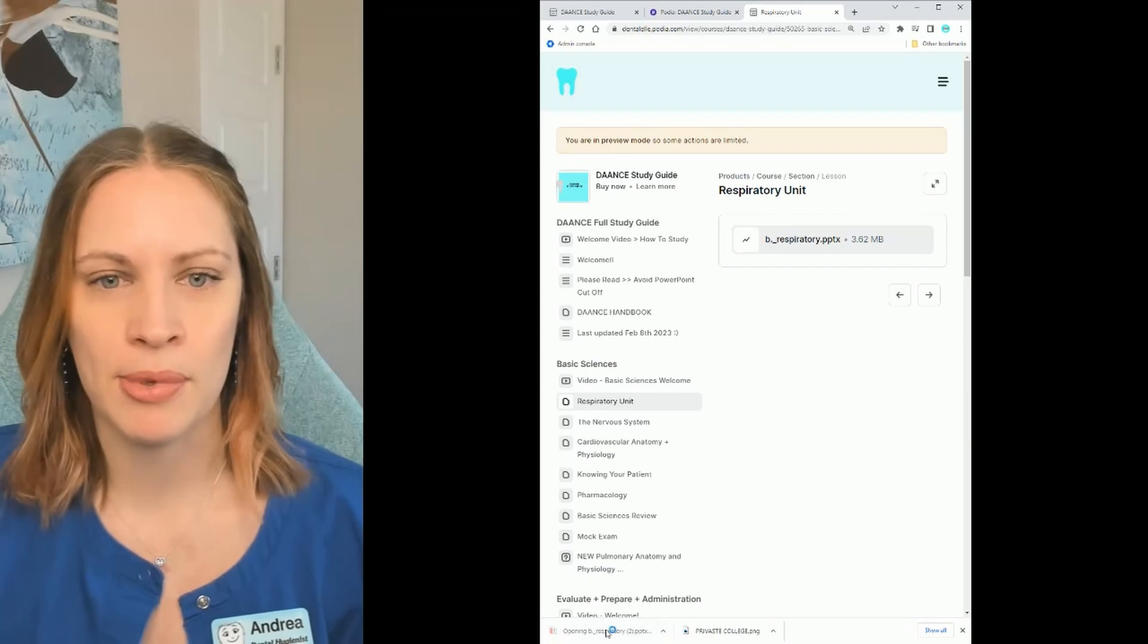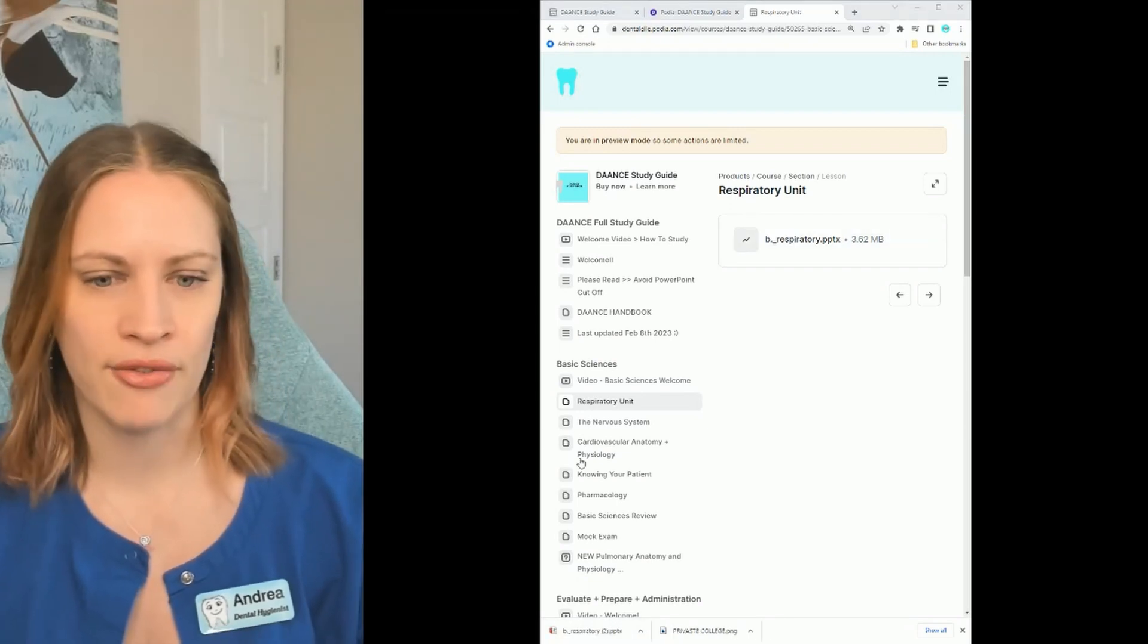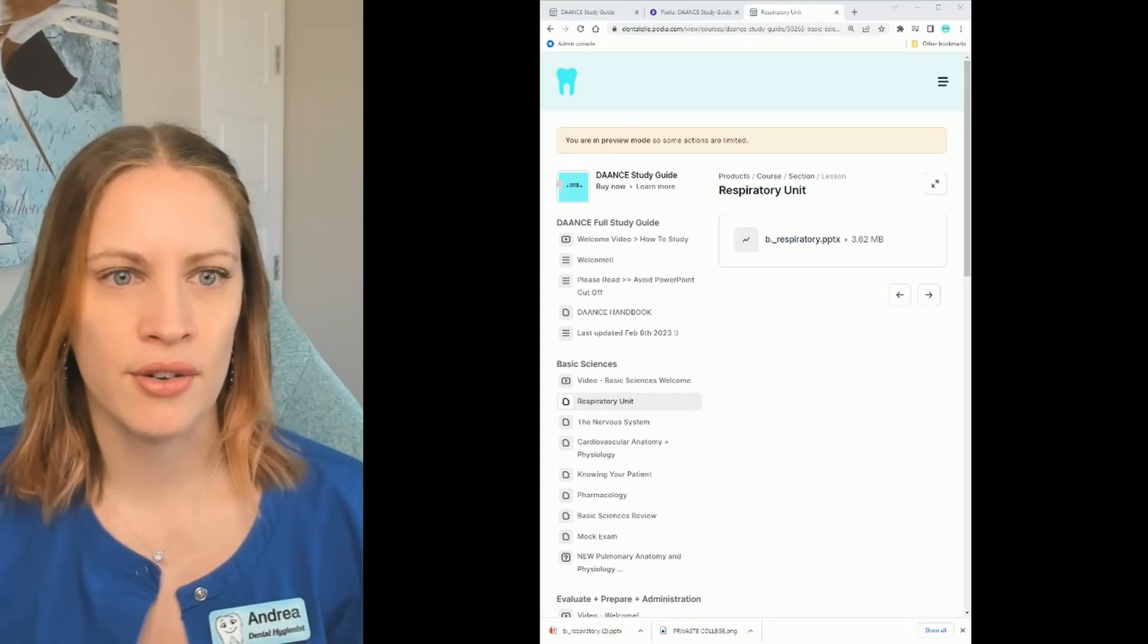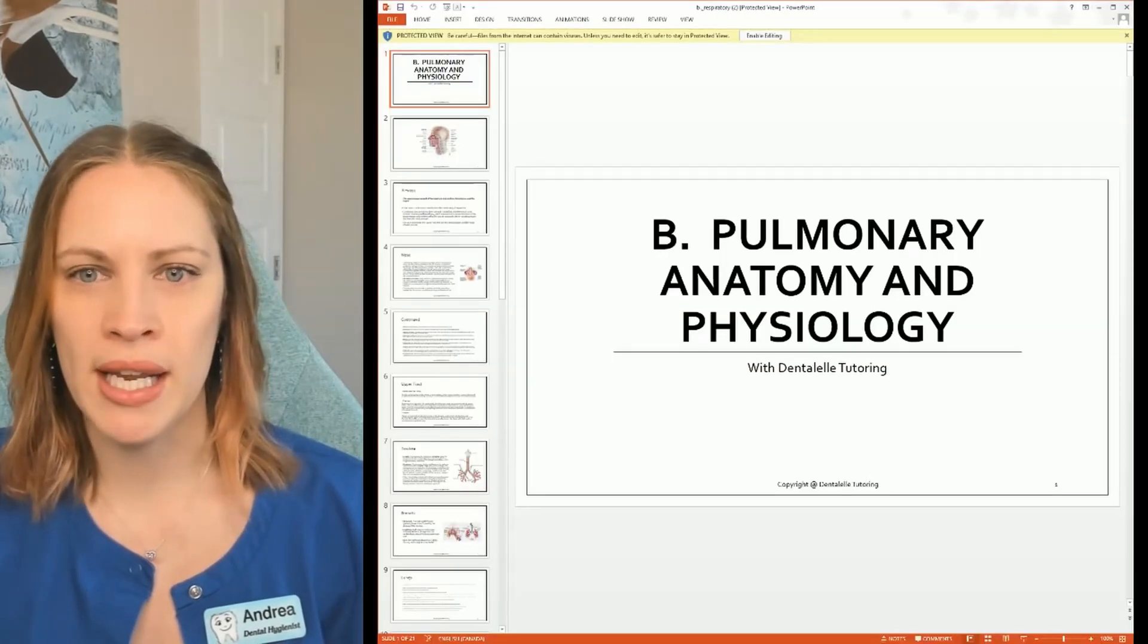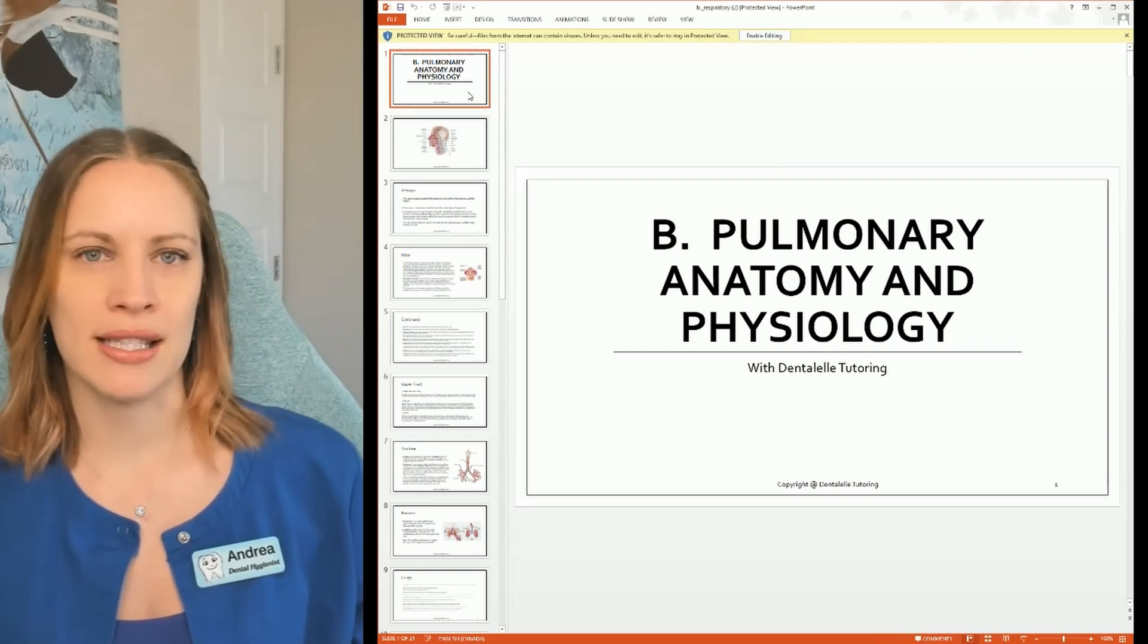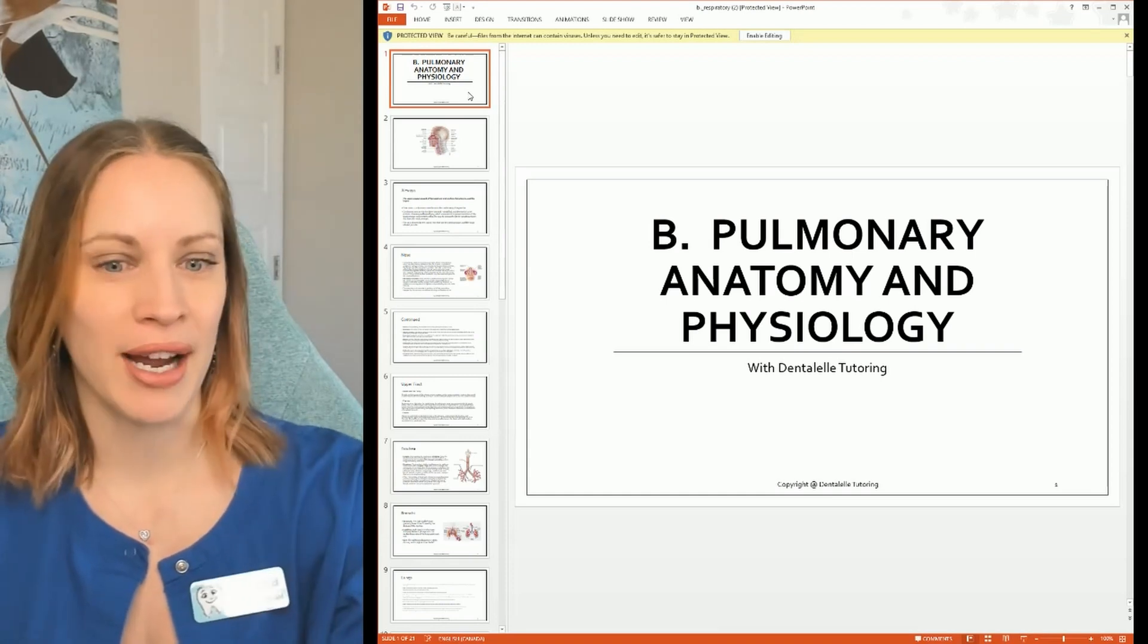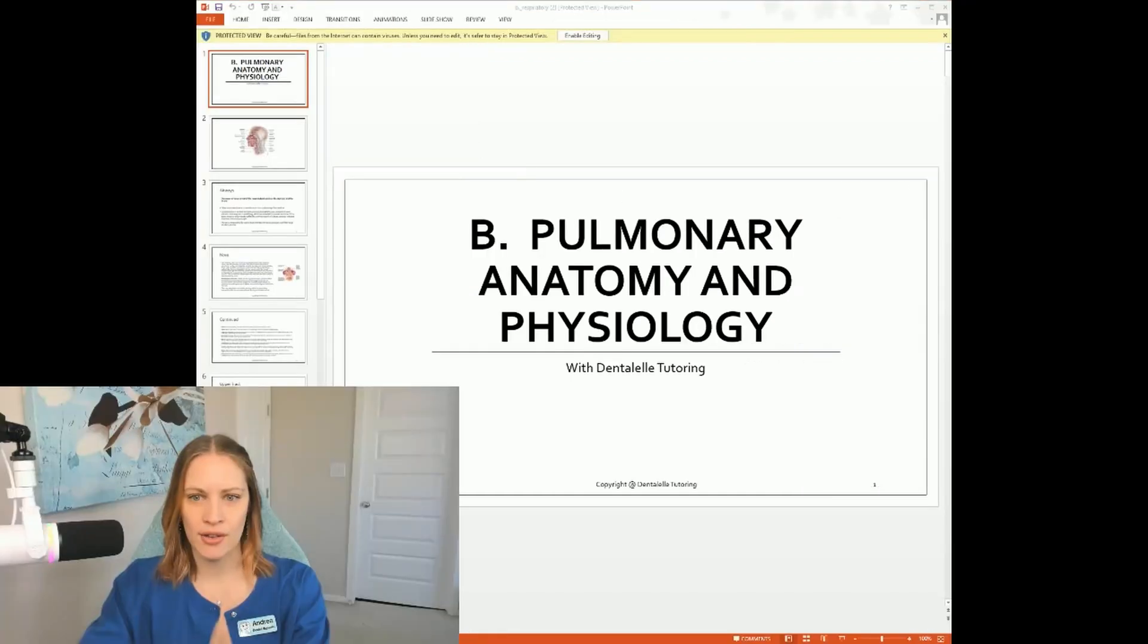So let me just upload that PowerPoint here just to kind of show you guys. Let me just wait for that to load. So it's opening it up now. Just to show you guys what this PowerPoint looks like making things a lot more exciting than just studying from your textbook.